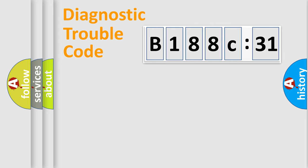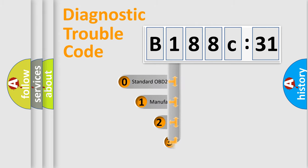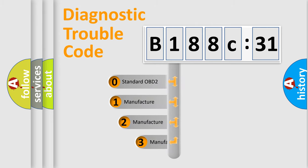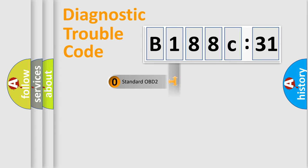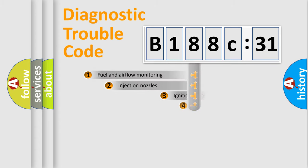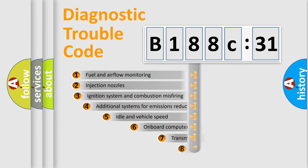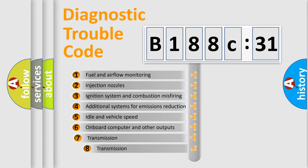Body, Chassis, Network. This distribution is defined in the first character code. If the second character is expressed as zero, it is a standardized error. In the case of numbers 1, 2, 3, it is a more specific expression of the car-specific error.